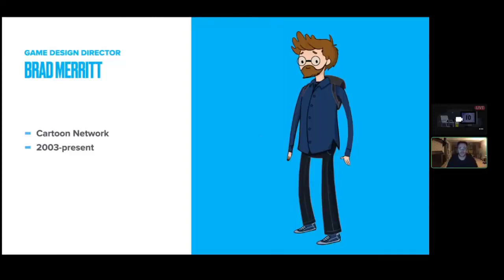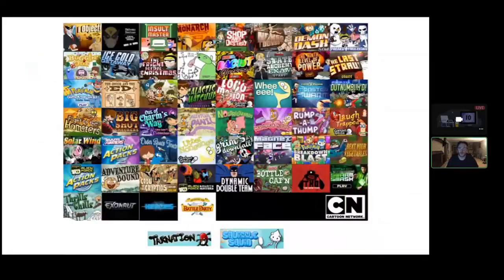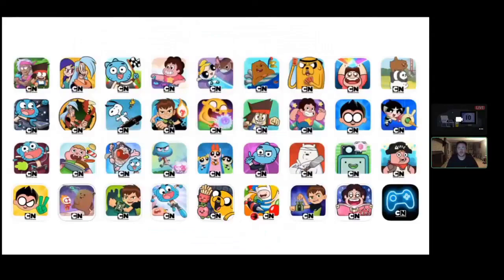I'm Brad Merit, I'm the game design director for what is now Warner Media — but it was Cartoon Network — for about 18 years. I've been there since 2003, worked on a ton of Flash and Unity games, been directly involved with development of over 50 games, and acted as game design director on seriously like 300 games at this point. So that's why you should listen to all of my silly opinions.